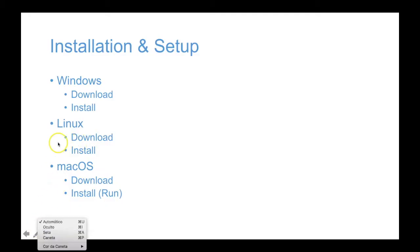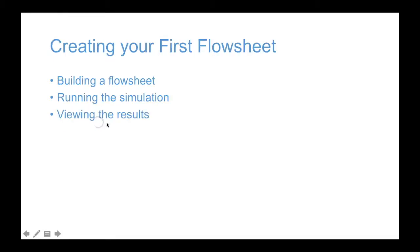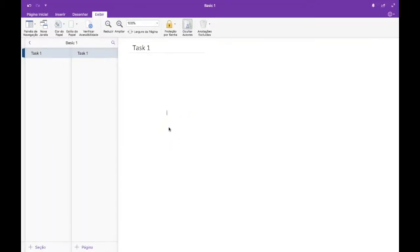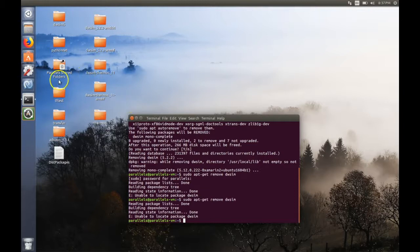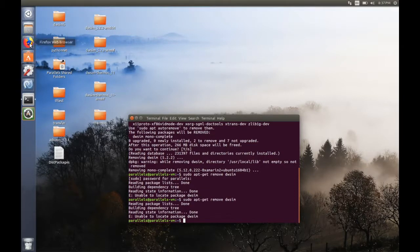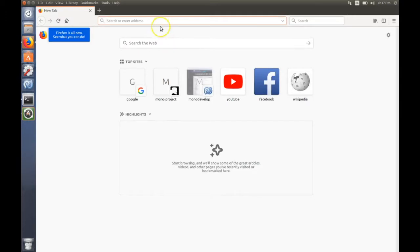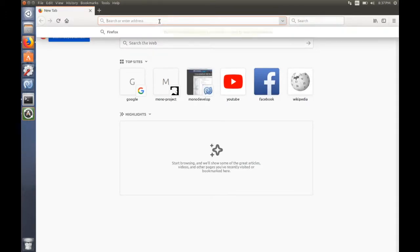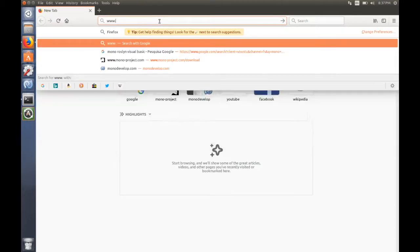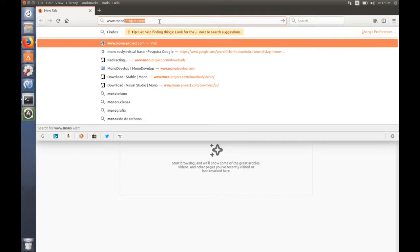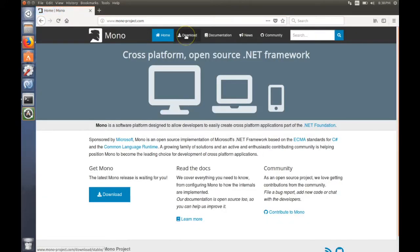Okay, so now let's proceed to install the WC on Linux. The first thing we must do on Linux is to set up the Mono framework repo. For that, you should go to the Mono project website and click here on download.